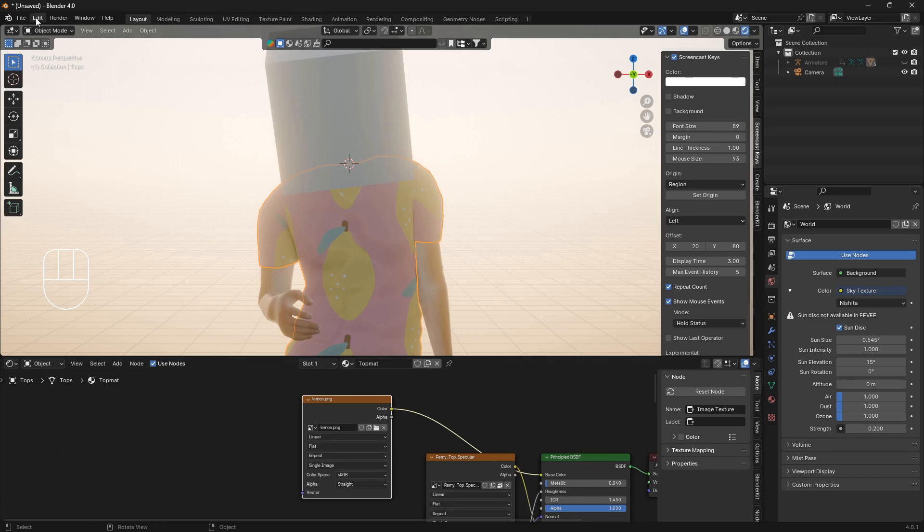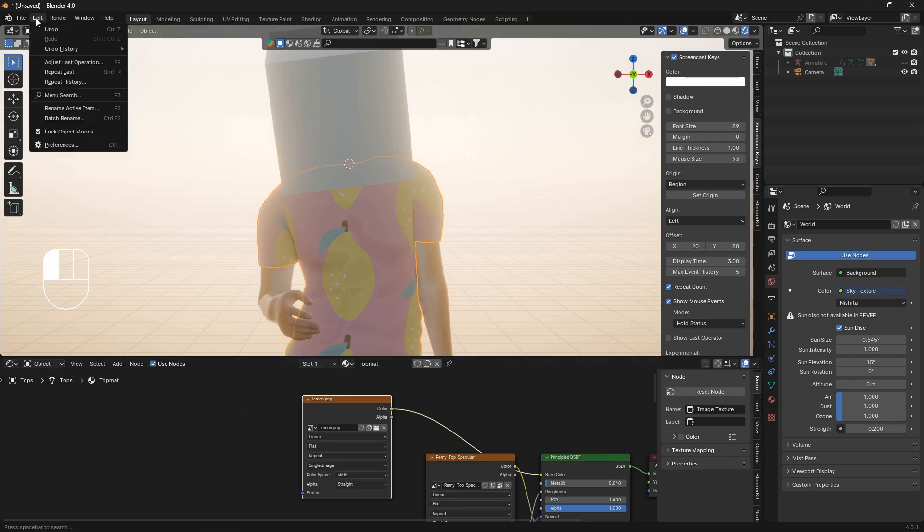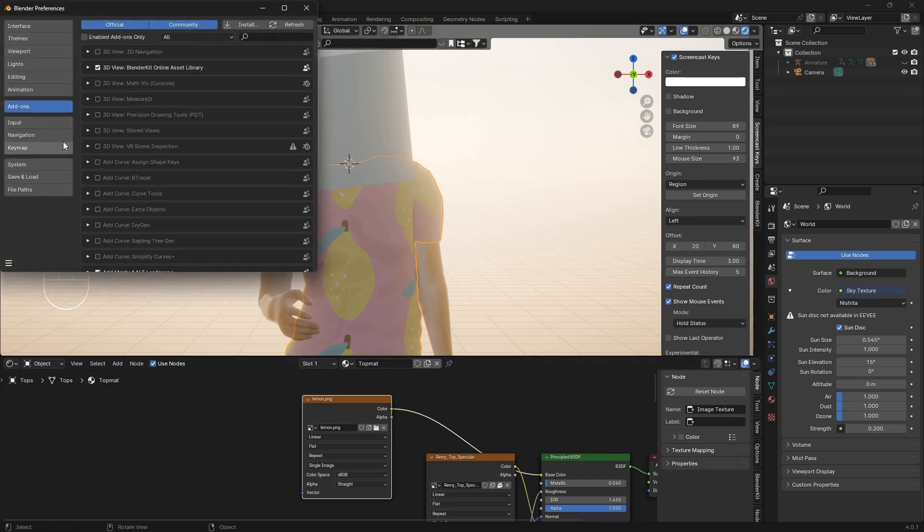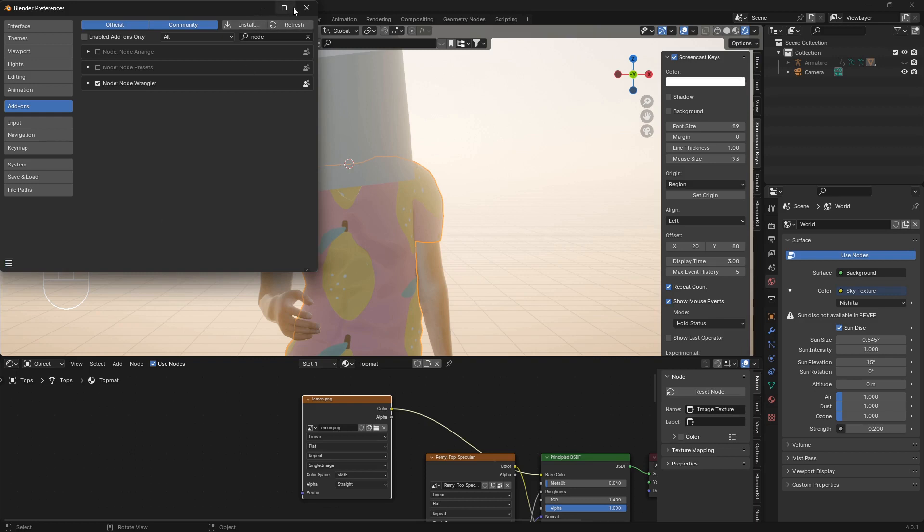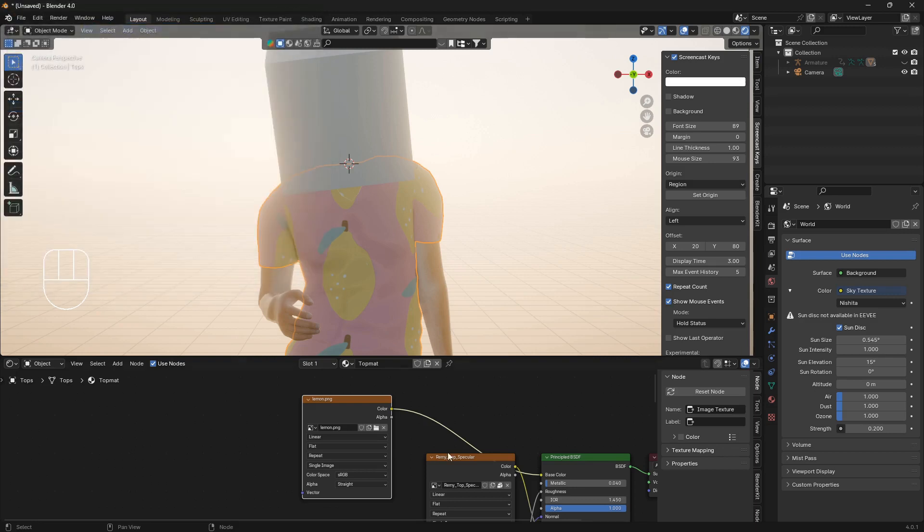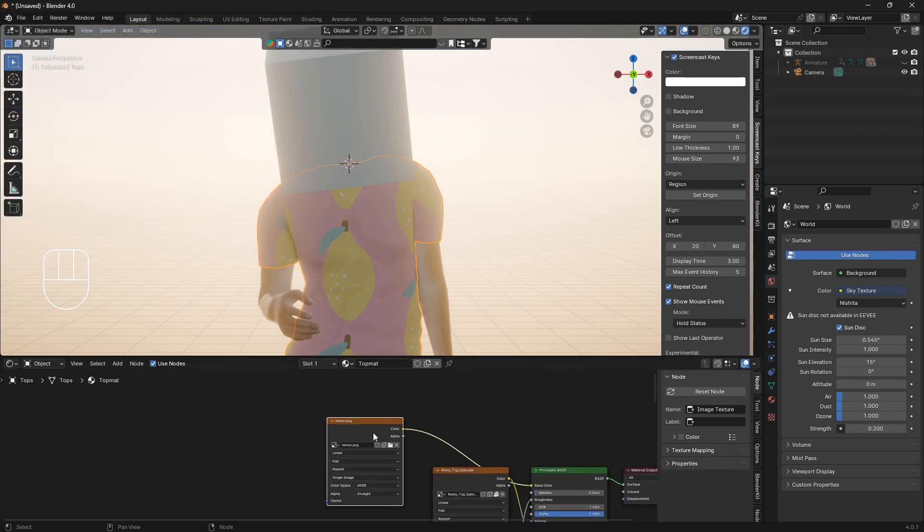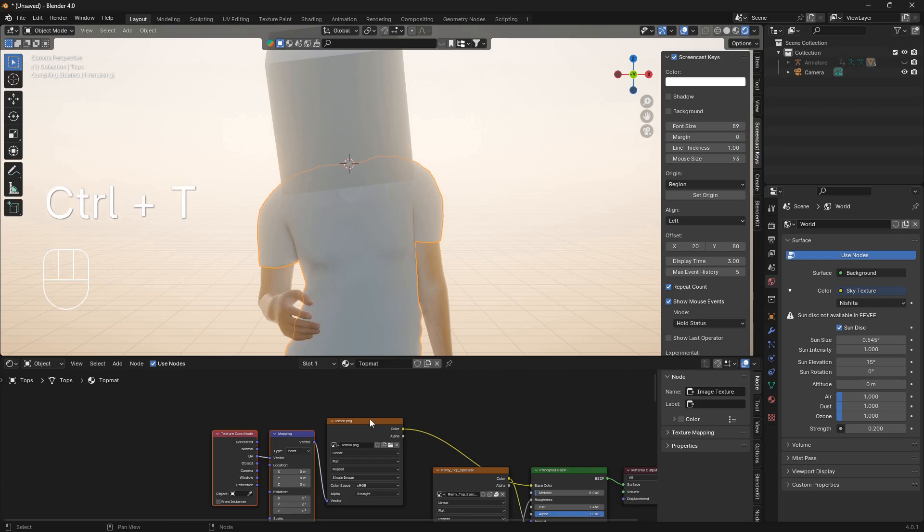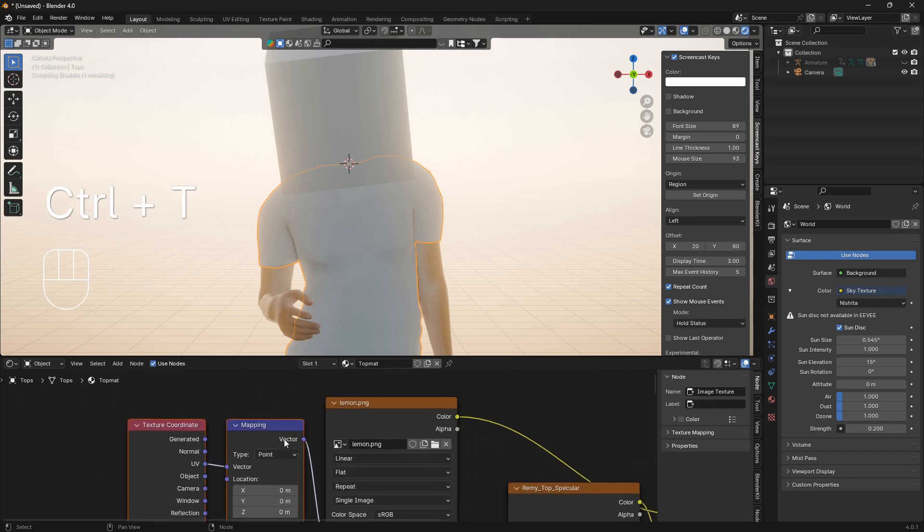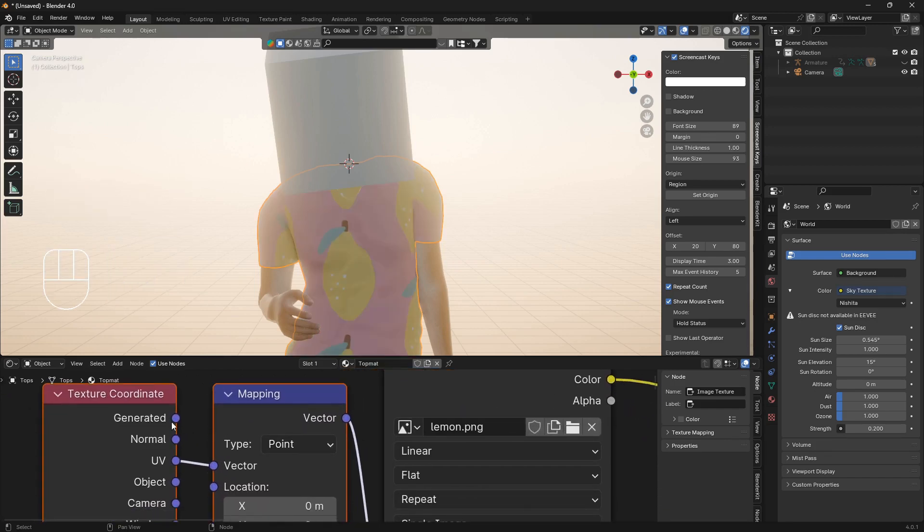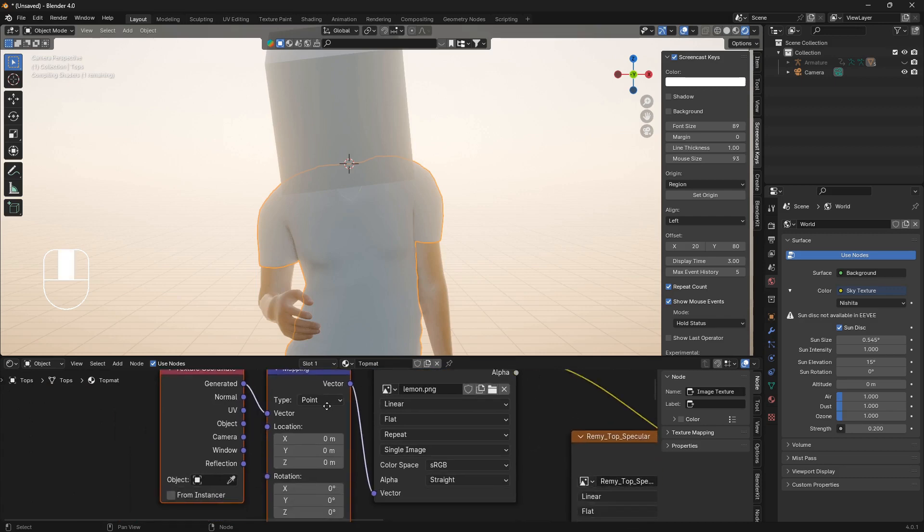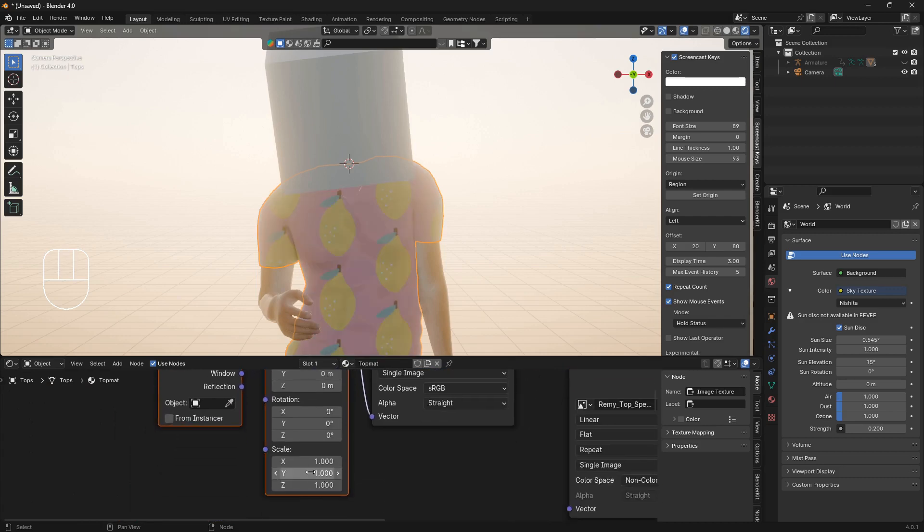From here we want some control over the pattern as well. To do that we need the Node Wrangler. If you don't have that installed just go Edit, Preferences, Add-ons, type in Node Wrangler, check this box here and also the box for auto save. Now what I can do is go Ctrl T.